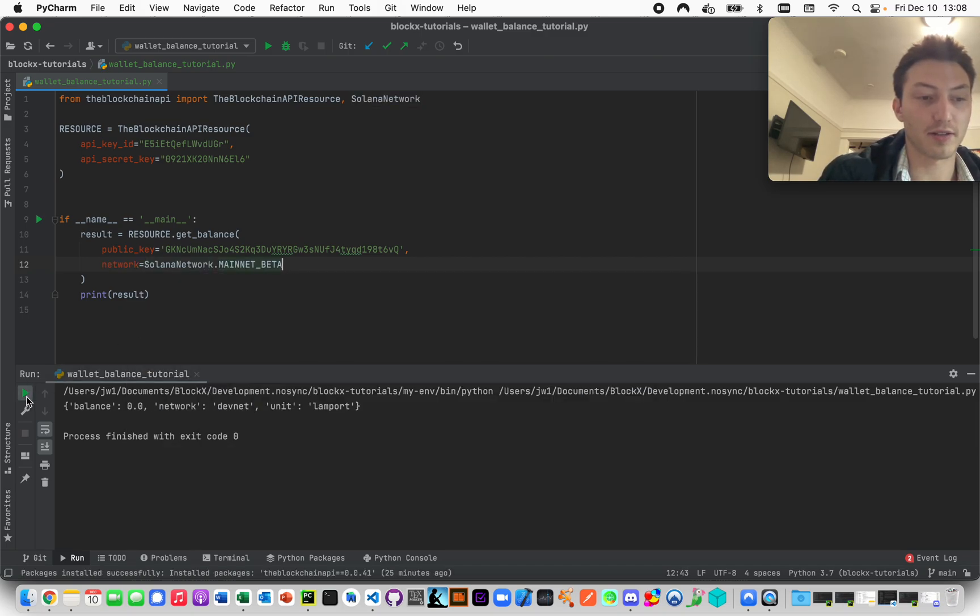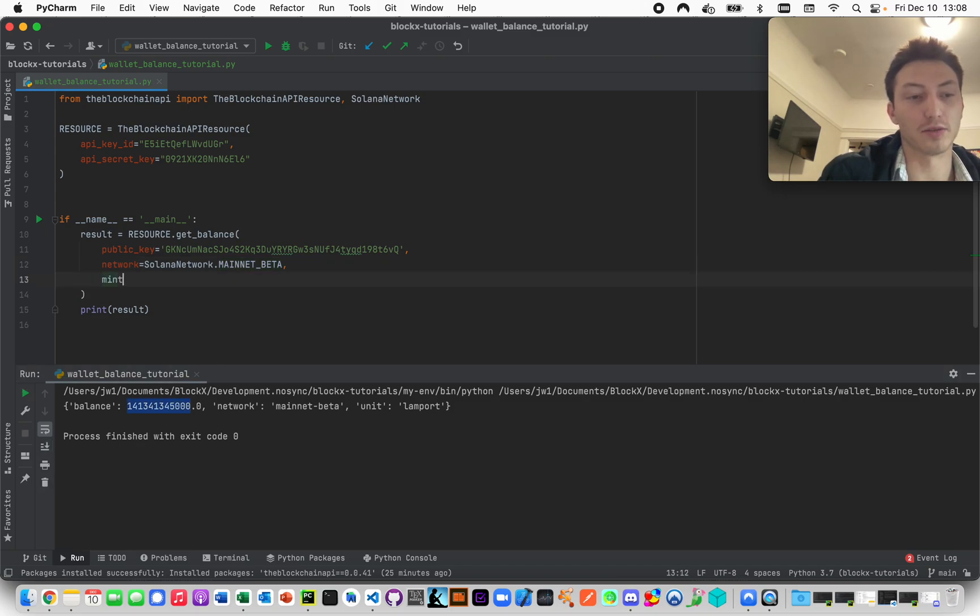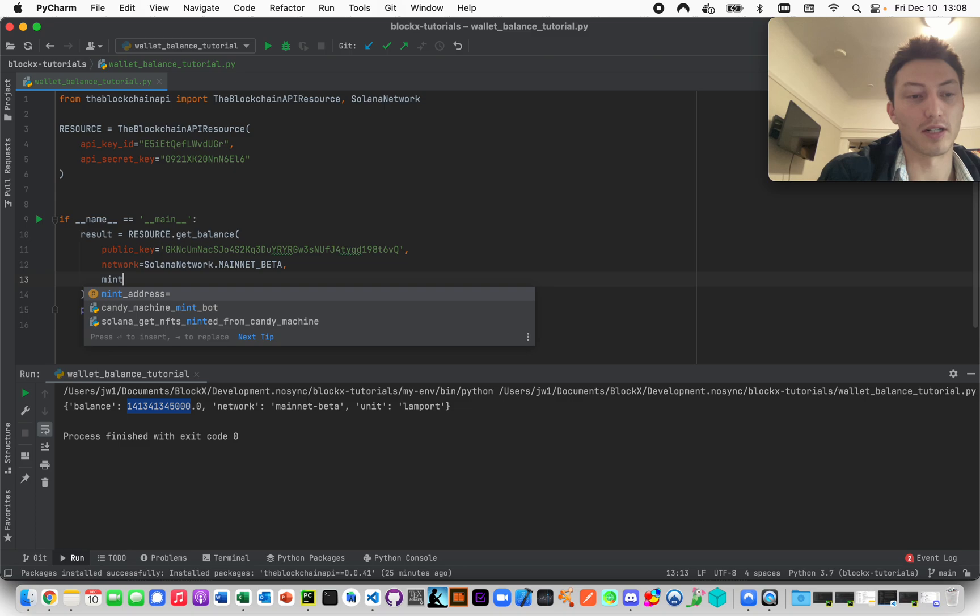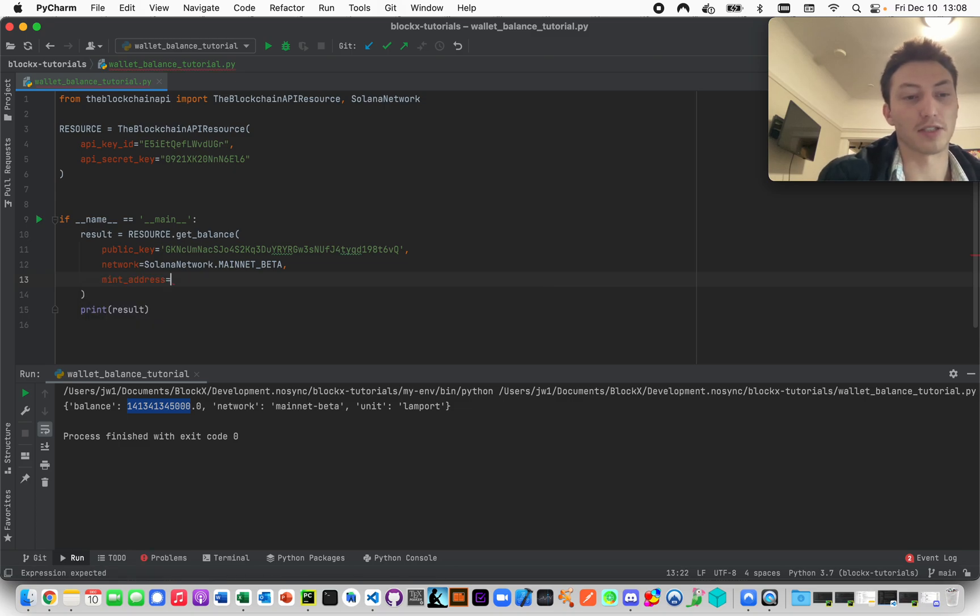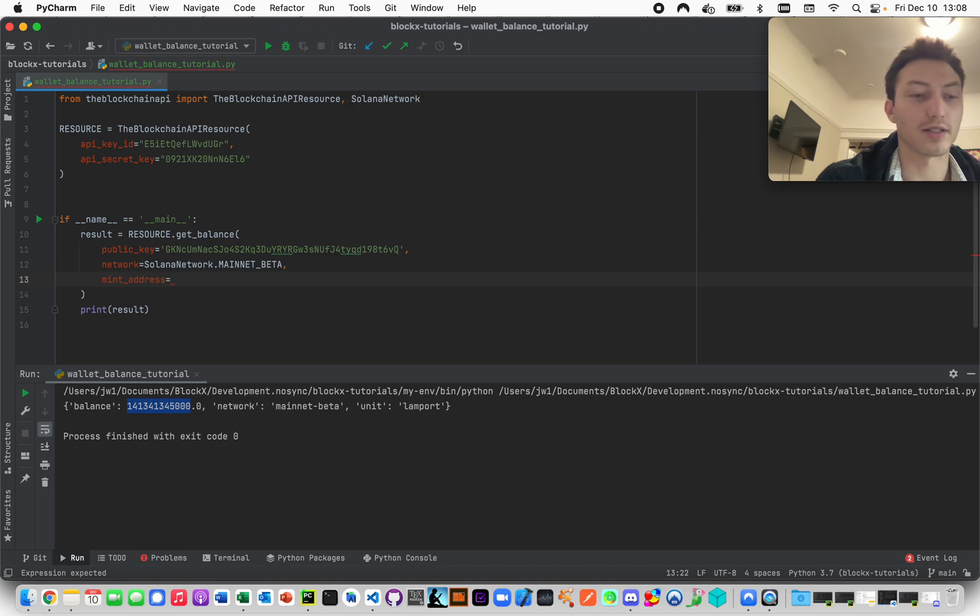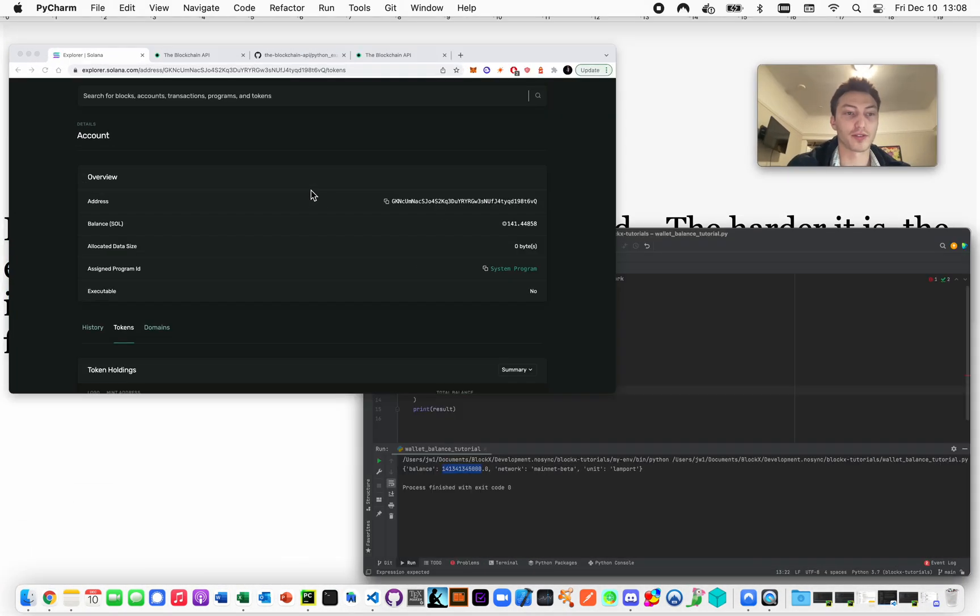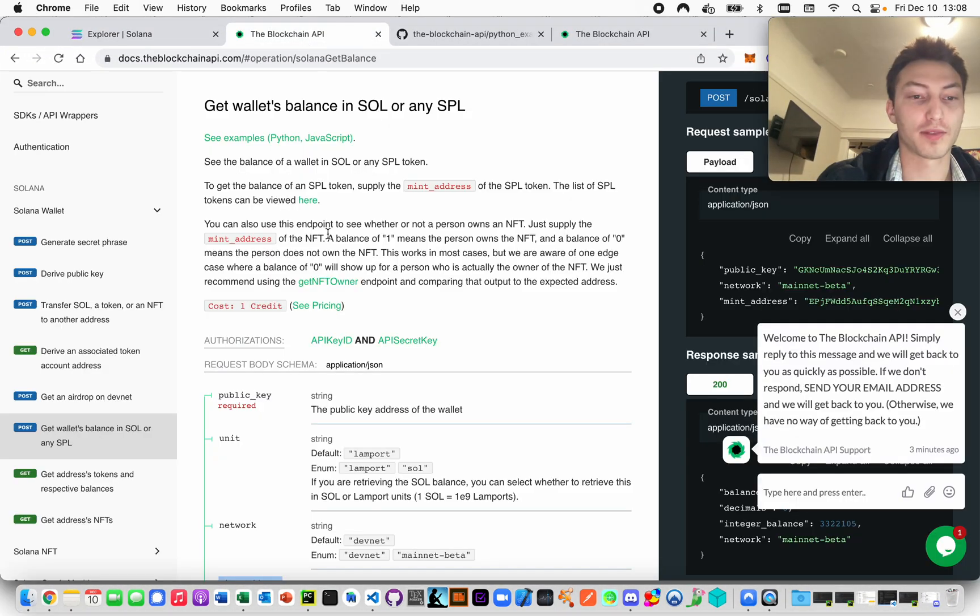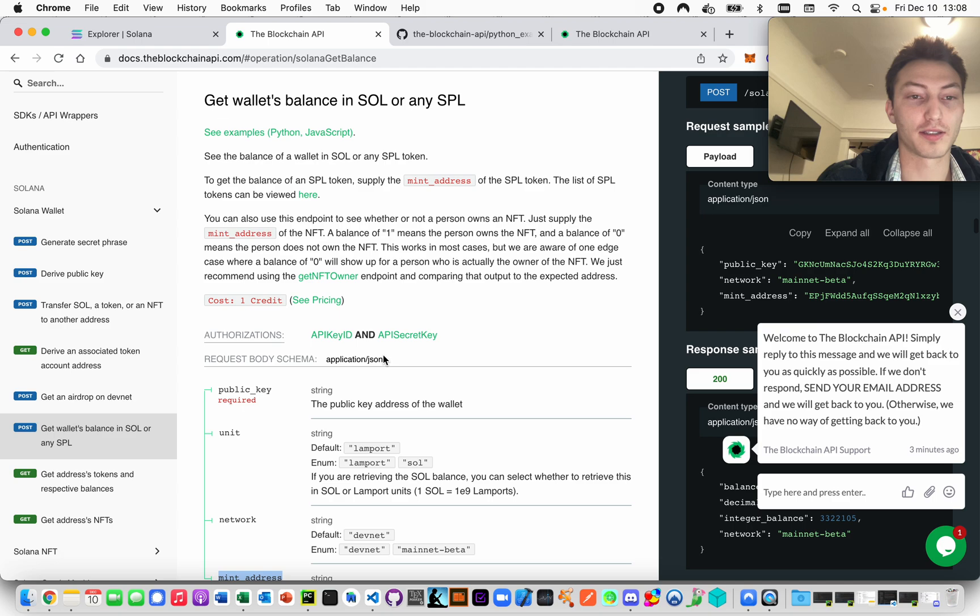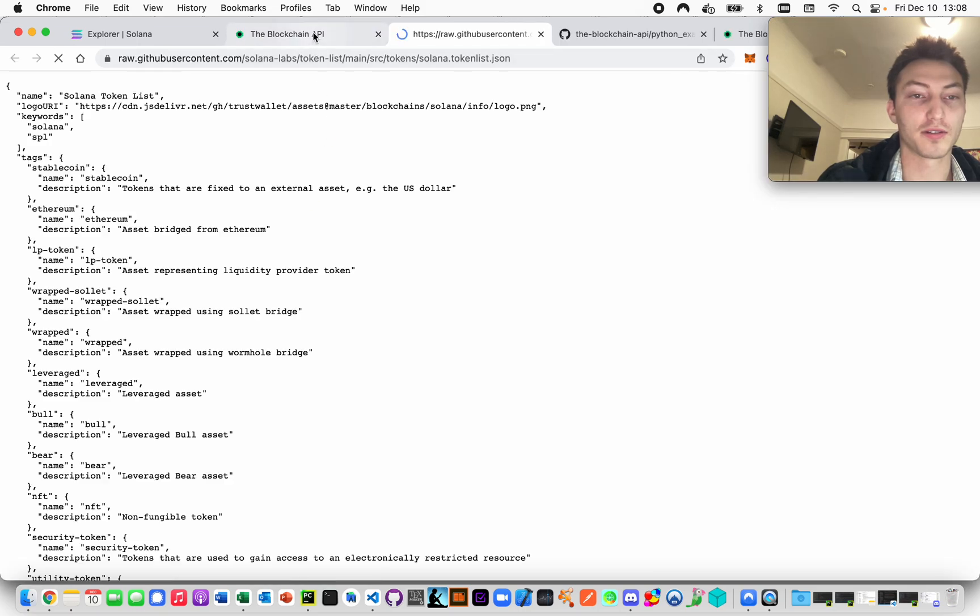Now let's actually use the mint address. The mint address - there's a mint address for every SPL token, and you can find a list of them here. It says list of SPL tokens mint addresses can be viewed here.